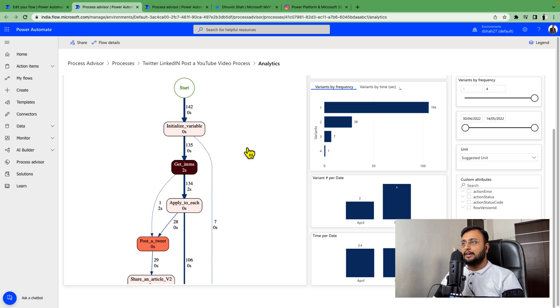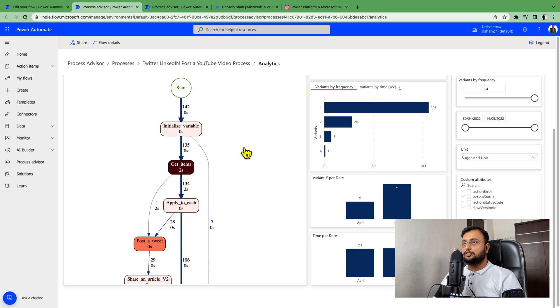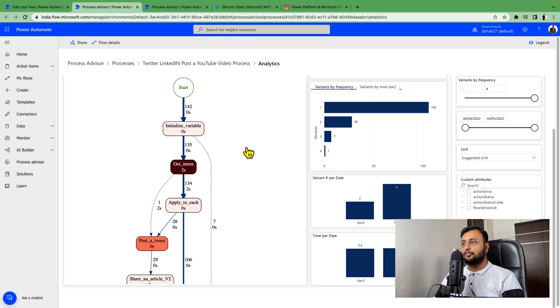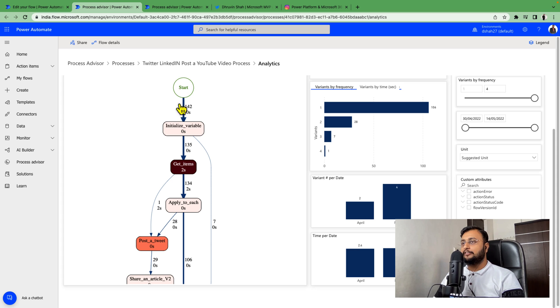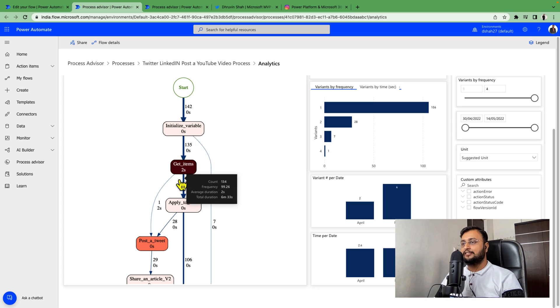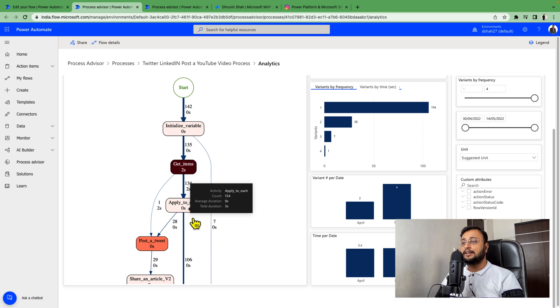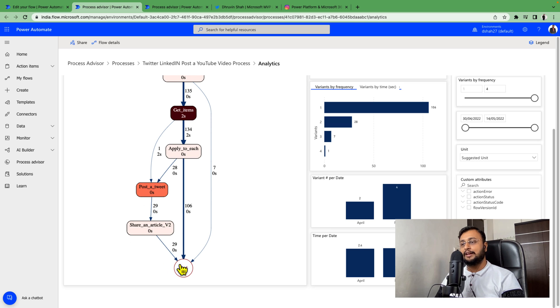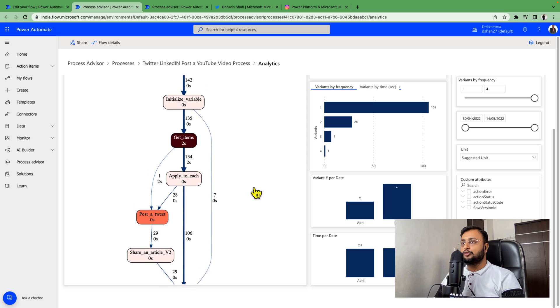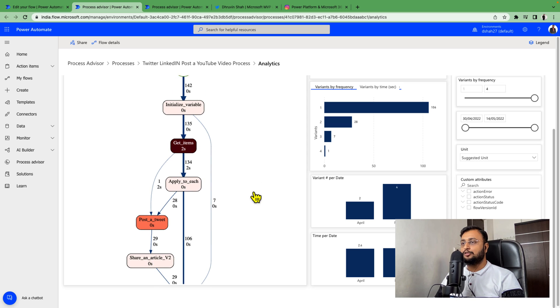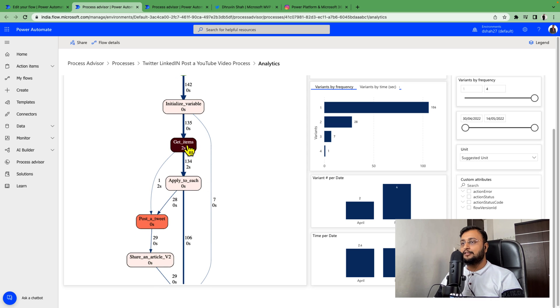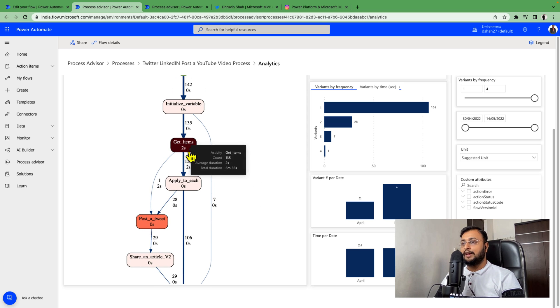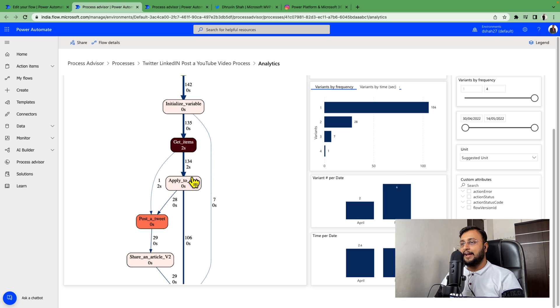Let me show you this overall process map. My flow starts with initialize variable, then gets items, then applies to each loop which posts a tweet or shares an article to LinkedIn, and ends the flow. You can see with this process map, one path goes here. Once it gets items, it goes to apply to each. Another path is it directly goes from get items to post tweet. One path is like this.